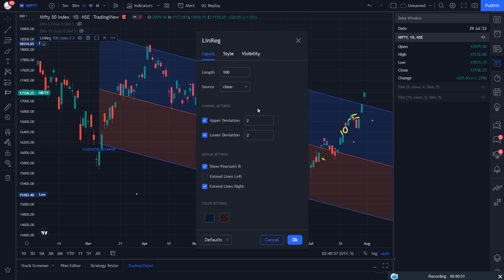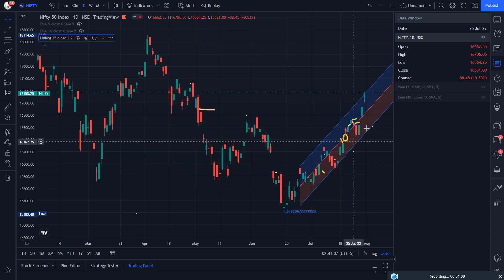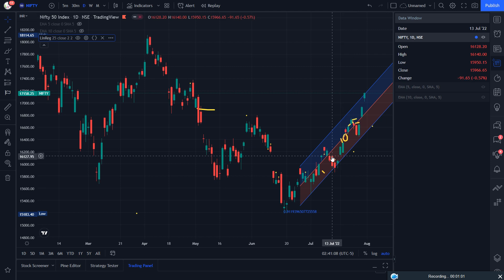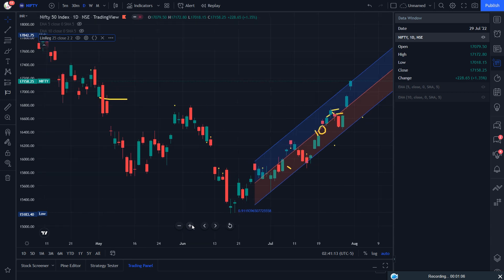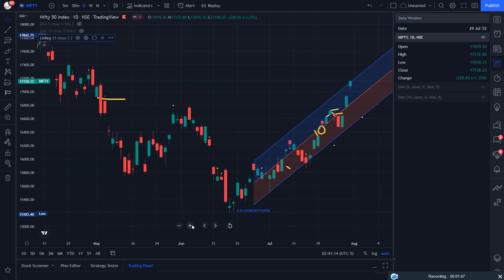By clicking on the settings, a few things are available. Length 100 — we can change as per our need. If you want to draw with 25 then it will show you on the smaller channel. This is one of the best things about this indicator — you don't need to draw manually.